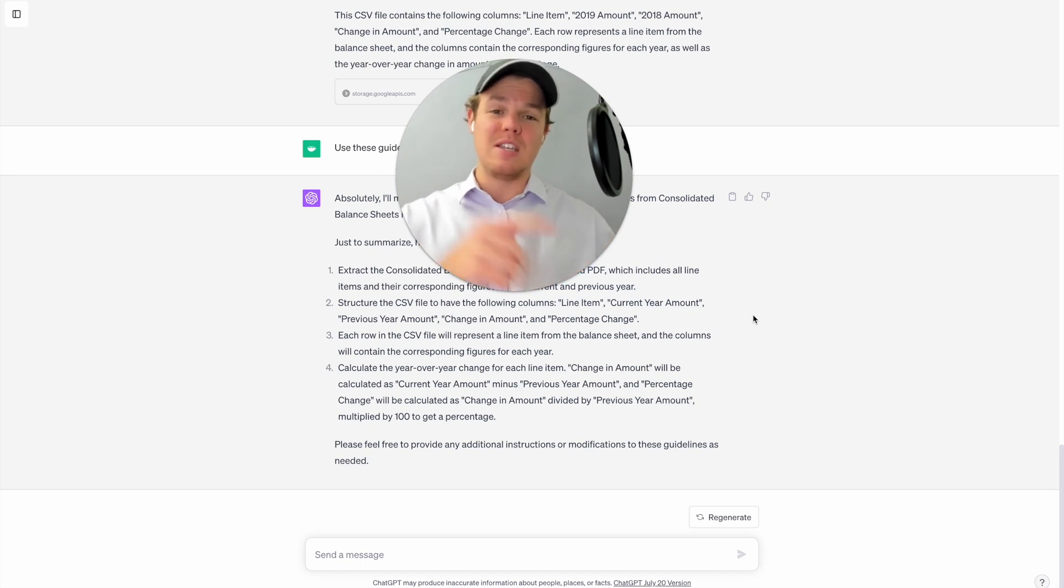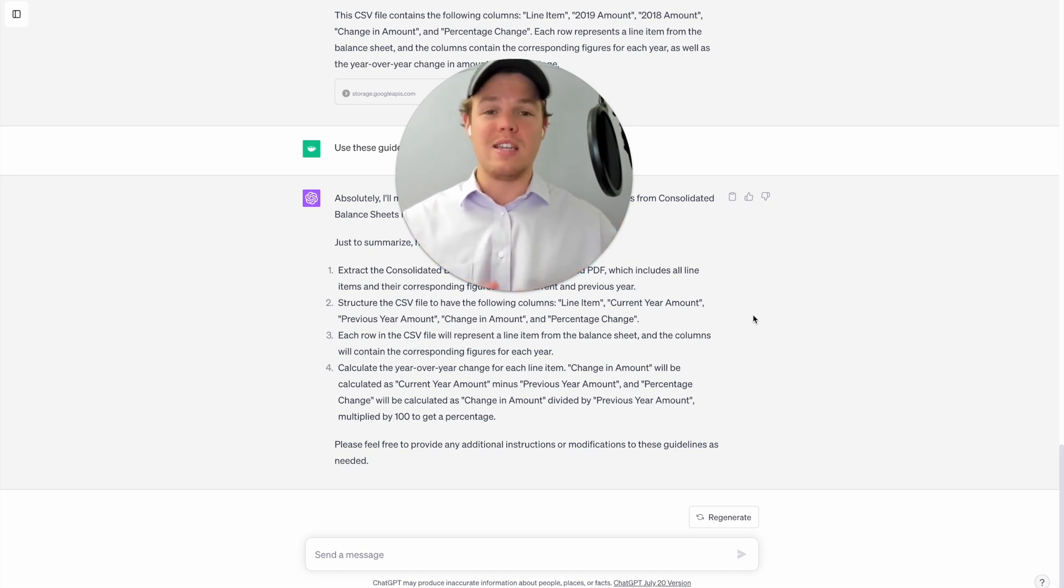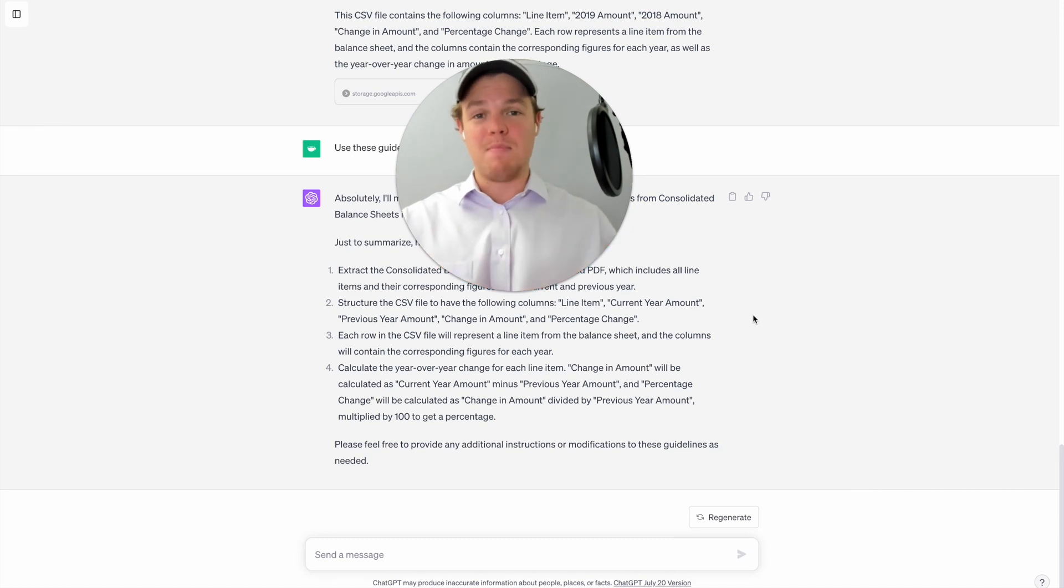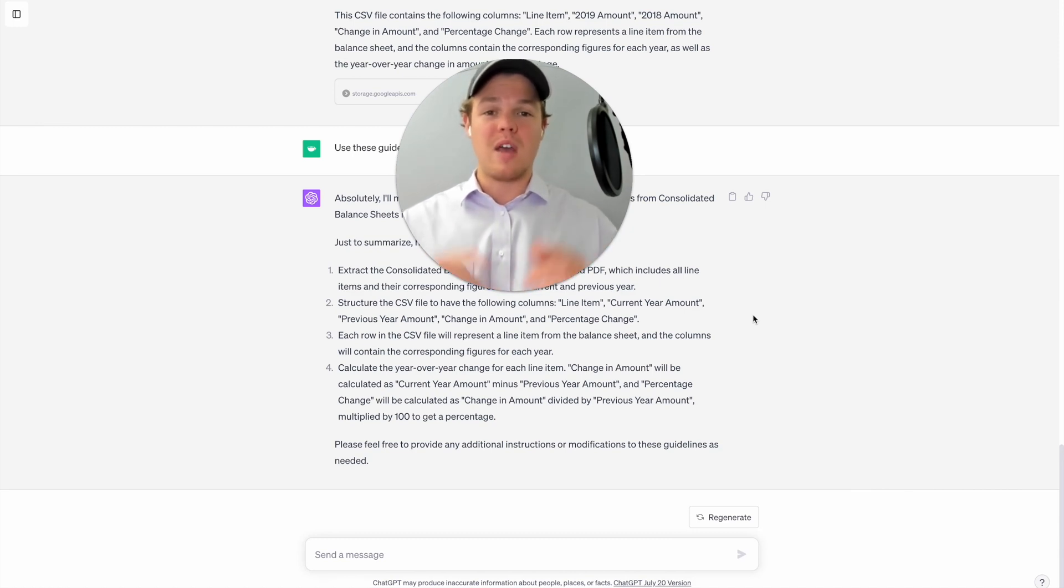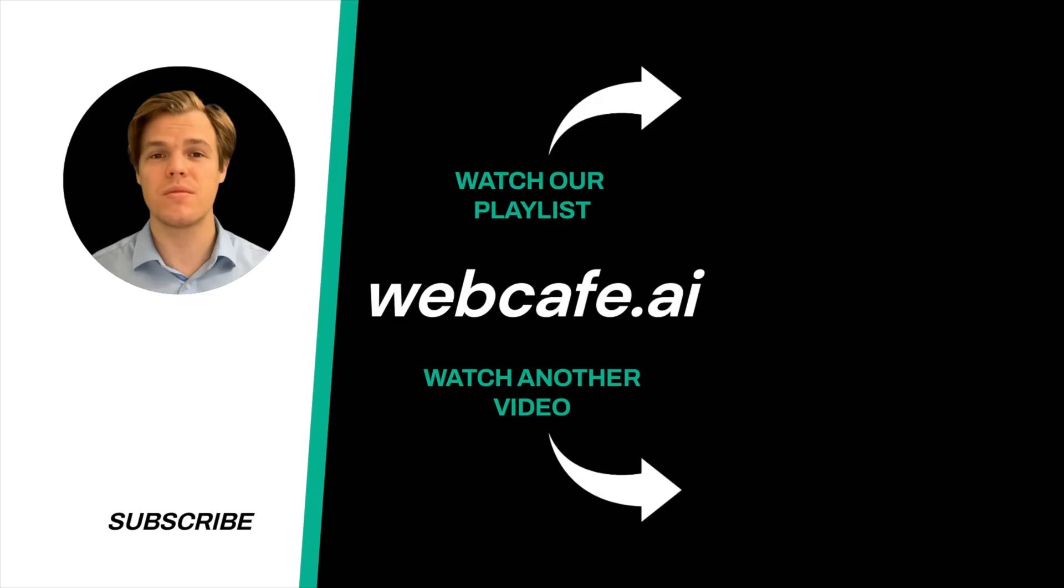As we're showing you all the ways ChatGPT and plugins can affect your personal and business life. But without further ado, I'll see you in the next video. Thanks for tuning in.